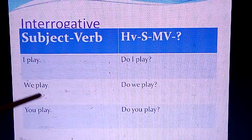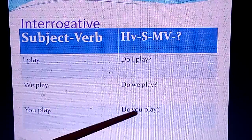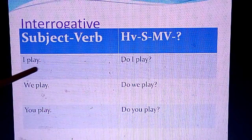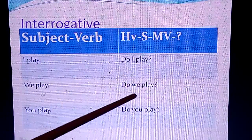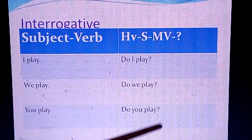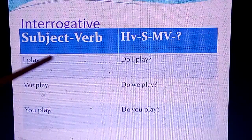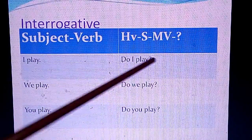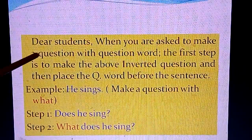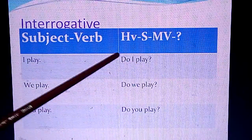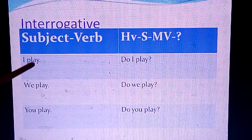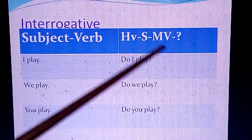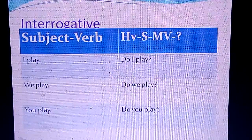'We play' becomes 'Do we play?' and 'You play' becomes 'Do you play?' In simple present tense, we use 'do' or 'does.' We use 'does' when the subject is third person singular — for example, 'He plays' becomes 'Does he play?' and 'My friend plays' becomes 'Does my friend play?' The main structure remains: helping verb plus subject plus main verb, plus question mark.